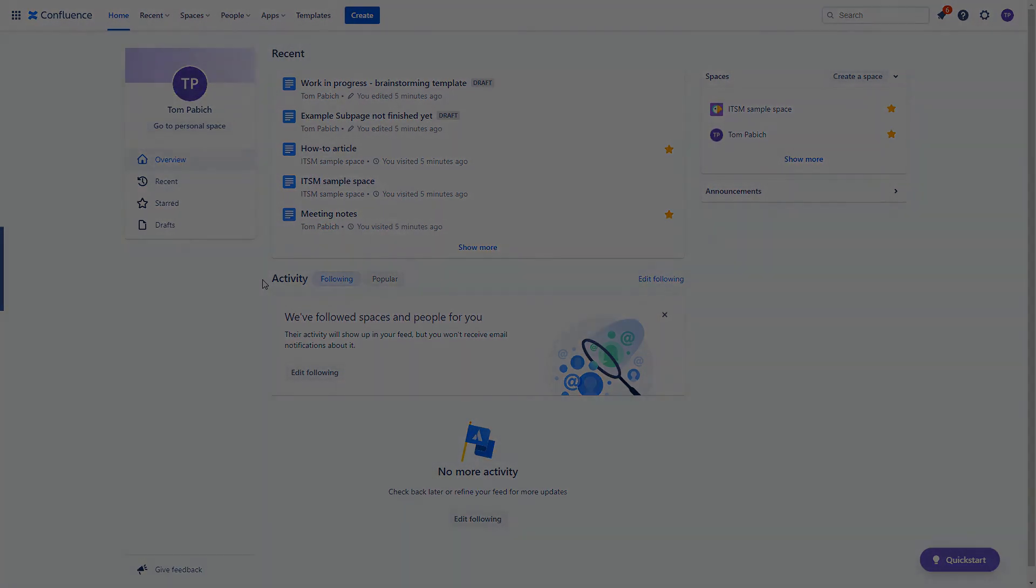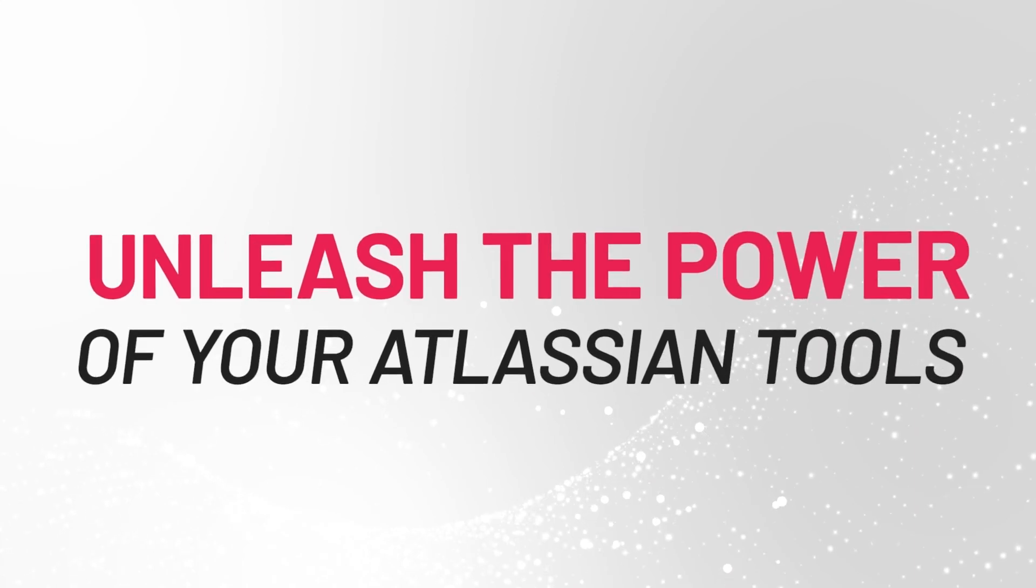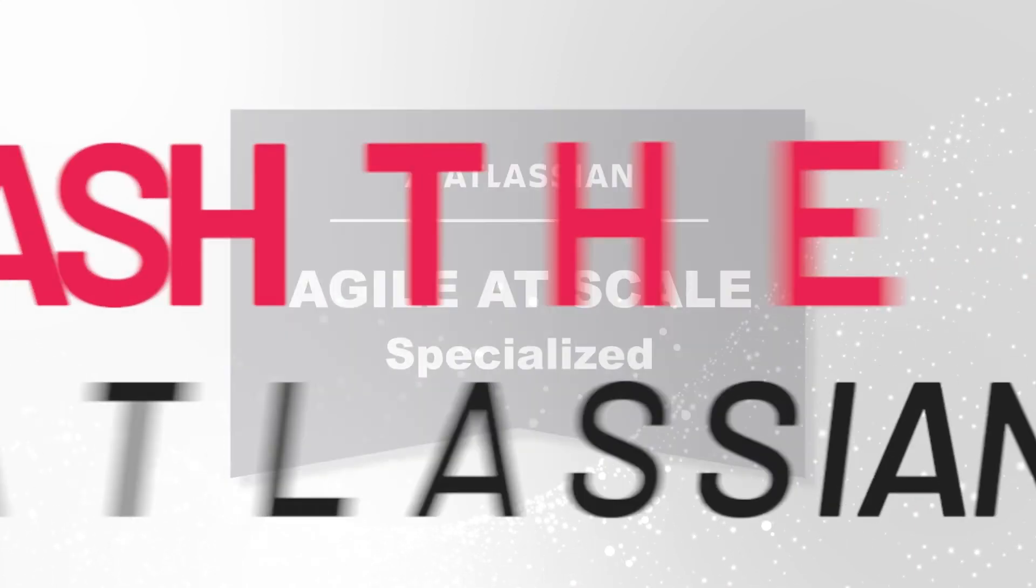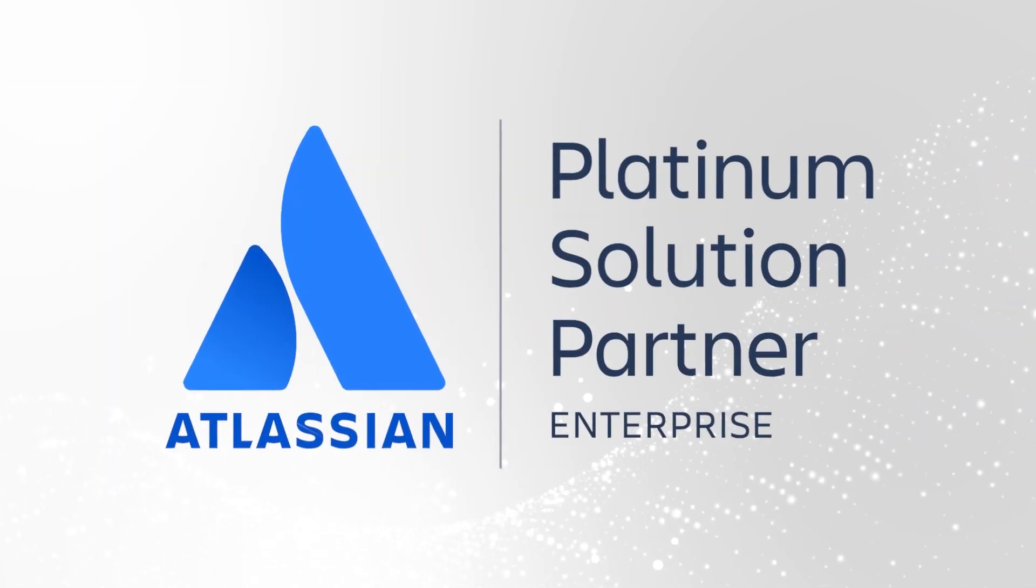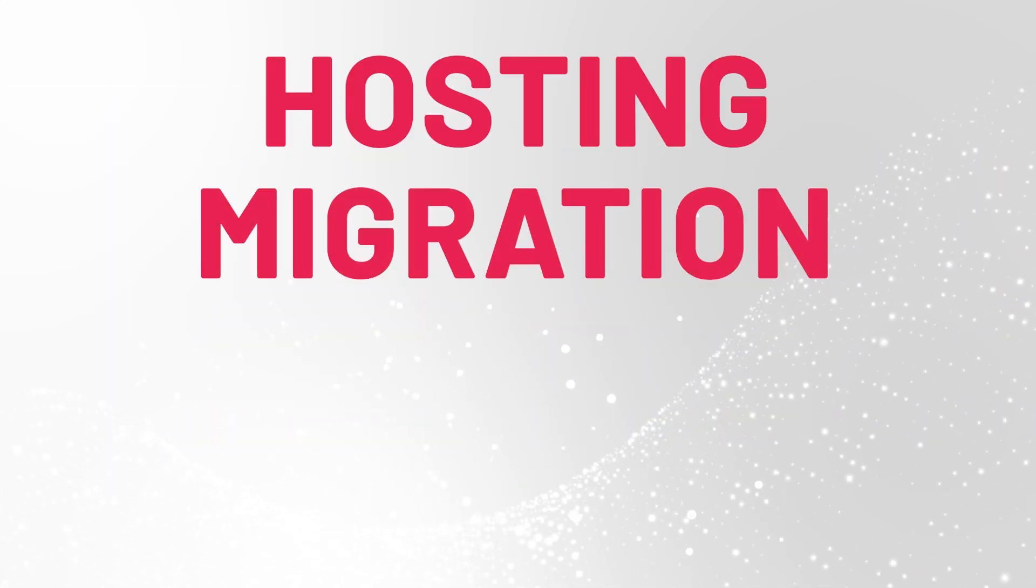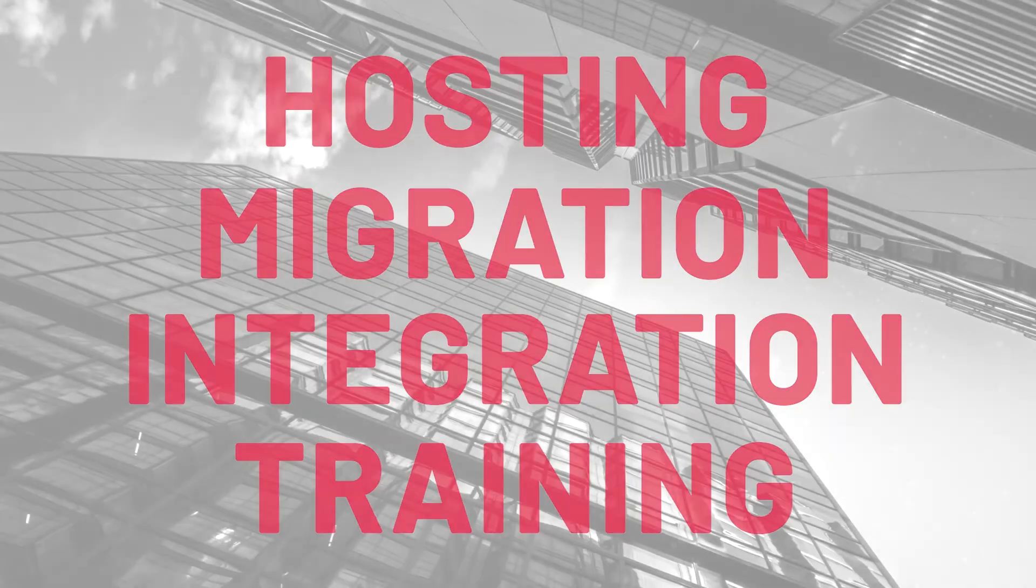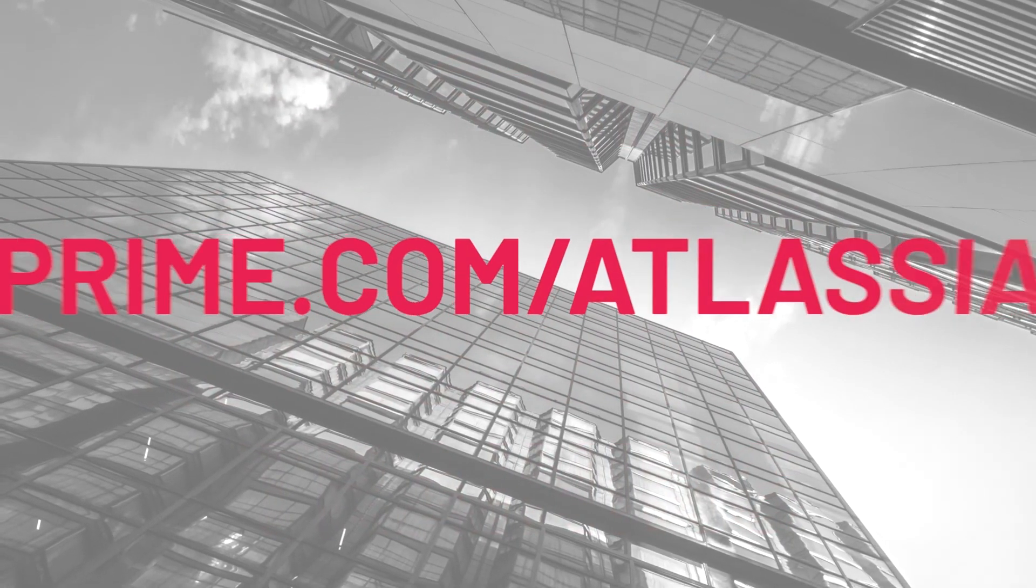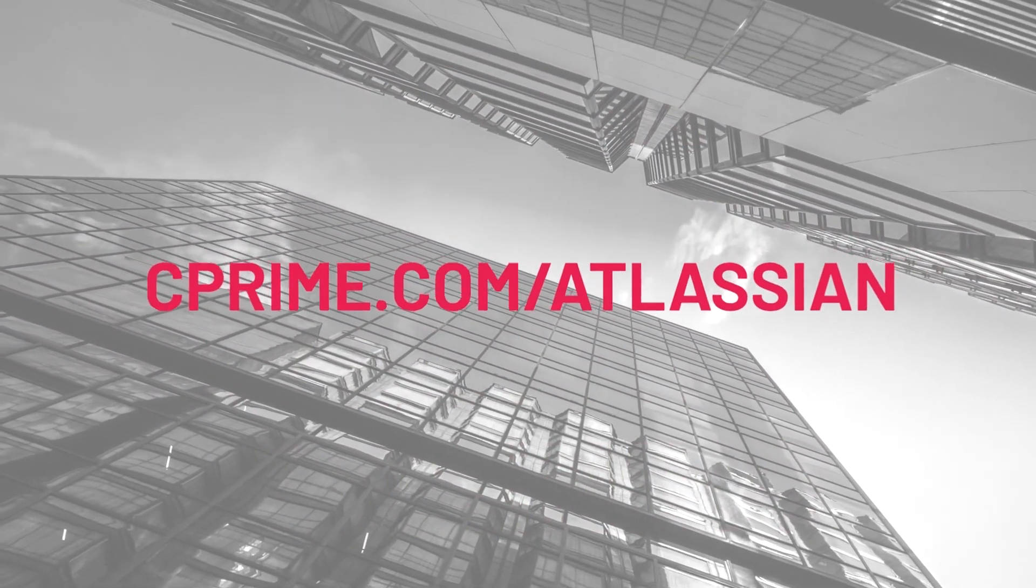Thank you very much. We have the right expertise to handle your project. Discuss your needs with your C-Prime sales representative or go to cprime.com slash Atlassian.